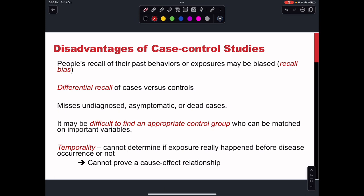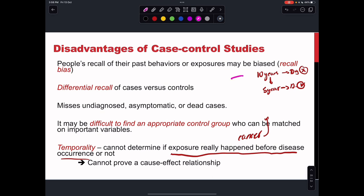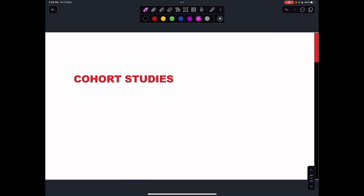Regarding temporality: we cannot determine if the exposure really happened before the disease occurrence or not. For example, someone may have had cancer from 10 years ago but wasn't diagnosed until five years later. We're not sure if they started smoking before they had cancer or after they got diagnosed. We cannot prove the cause-effect relationship — that's why it can be a disadvantage. And that's it for this section.